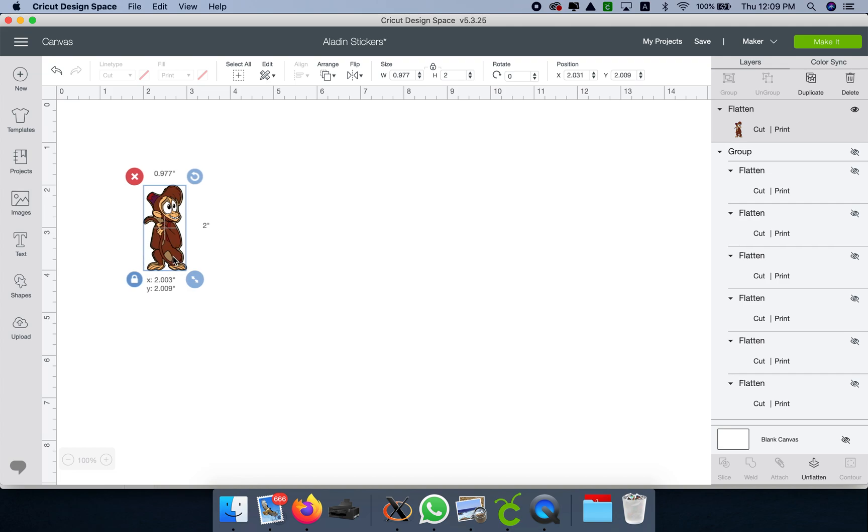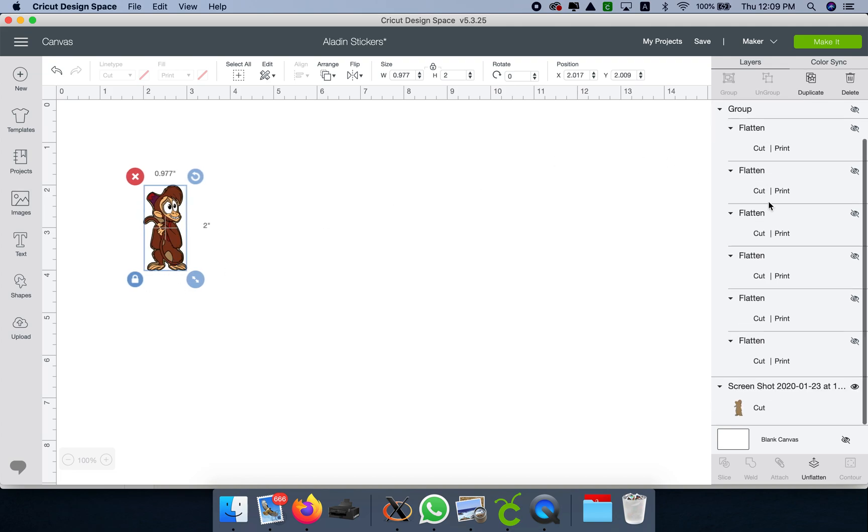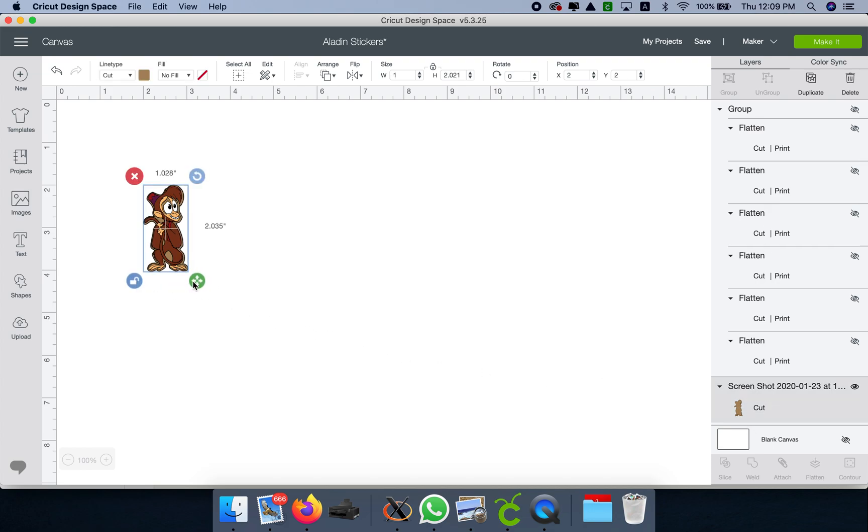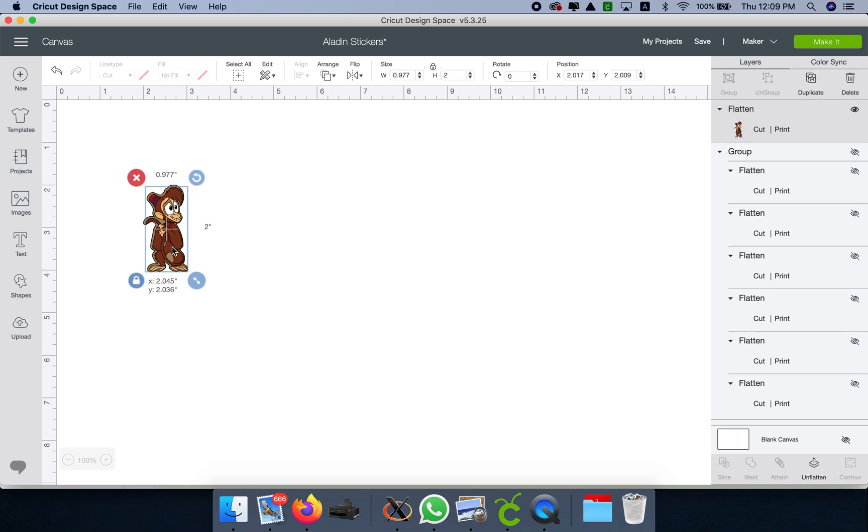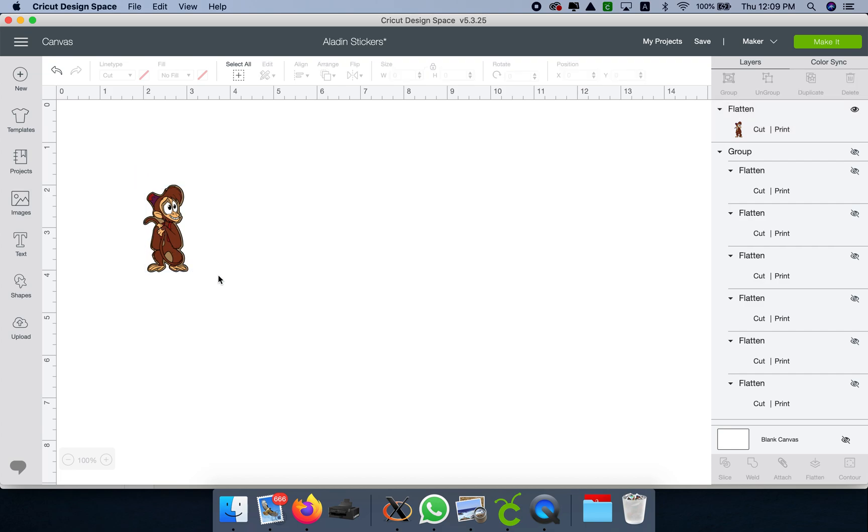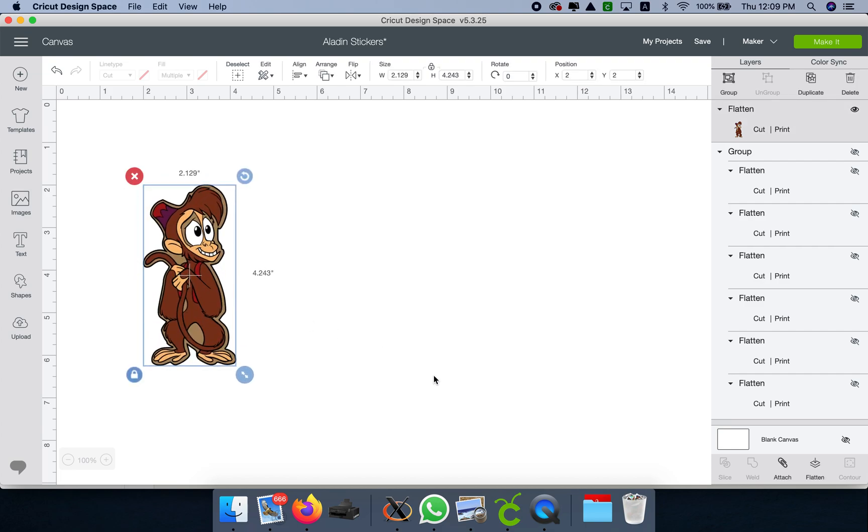You can always make it a little bit bigger. For example, we can unlock this and play with the size. But that's basically it. That's how you make sticker shadows.